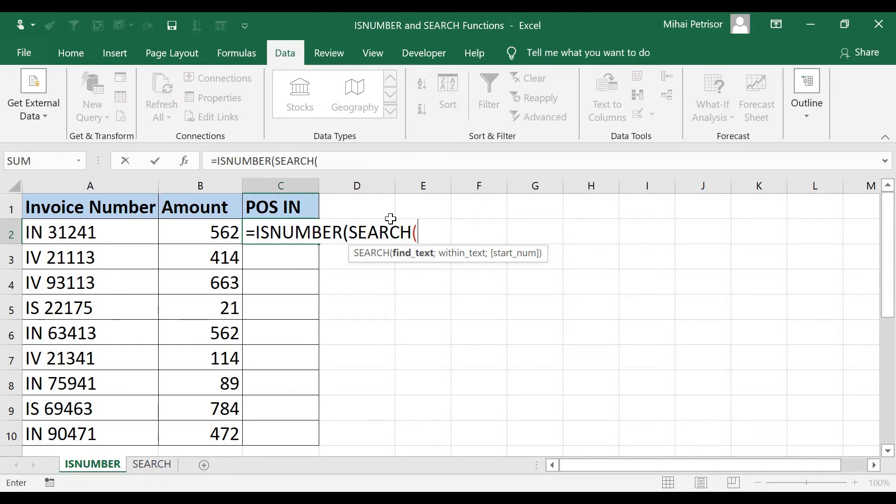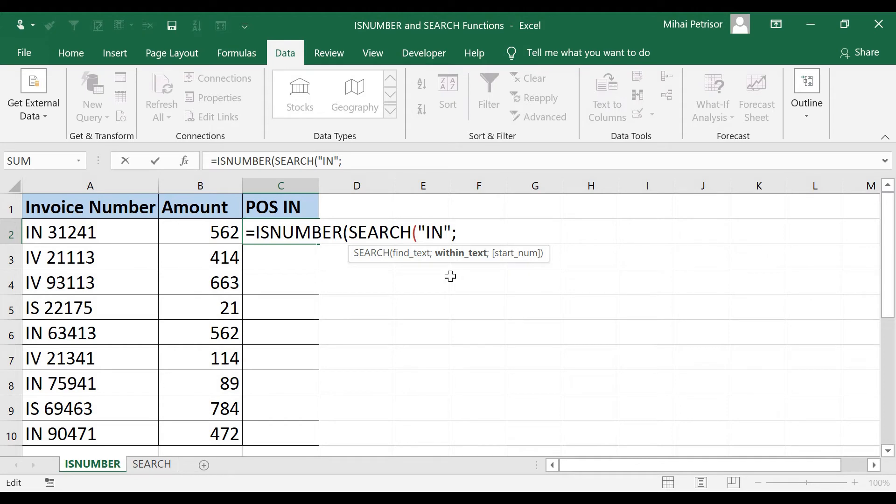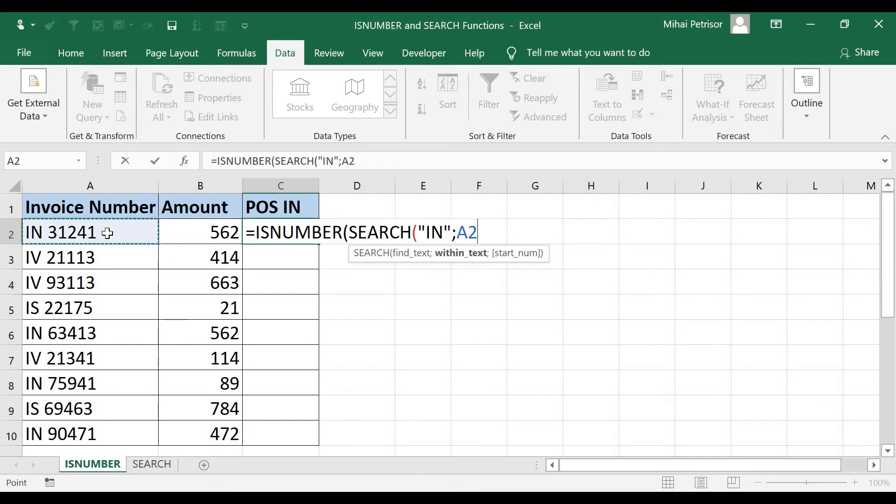We are looking for IN text and under quoting I will put IN. This will be the first argument of our SEARCH function. Then I will write the second argument within text. That means where should I look for IN value. I am searching in A2 cell.